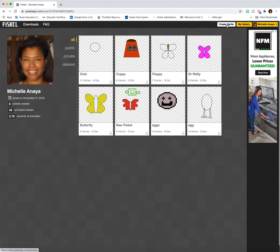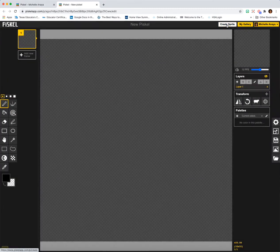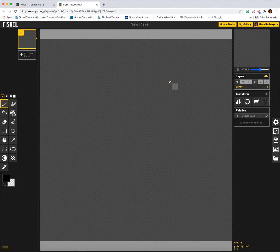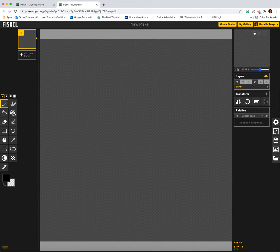To create a new sprite, I'm going to click Create Sprite, and I have my drawing window. On the left are the frames, and on the right is my preview window. So whatever I draw here will appear in both of these windows.